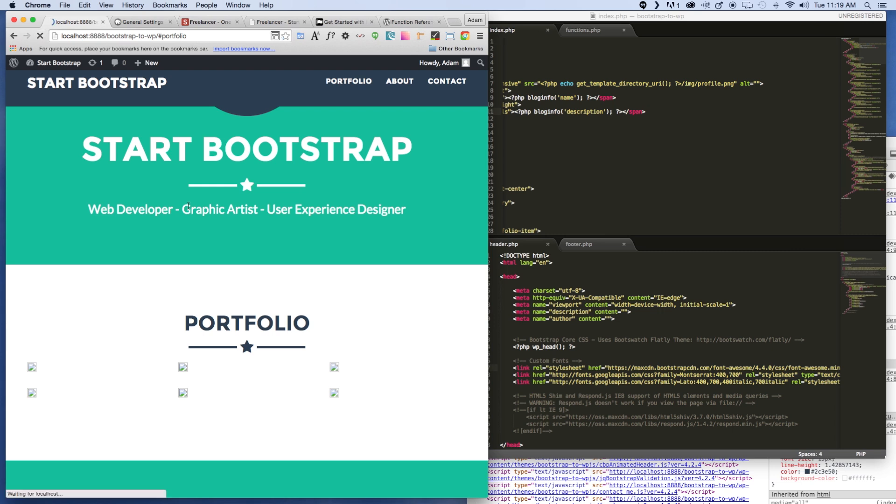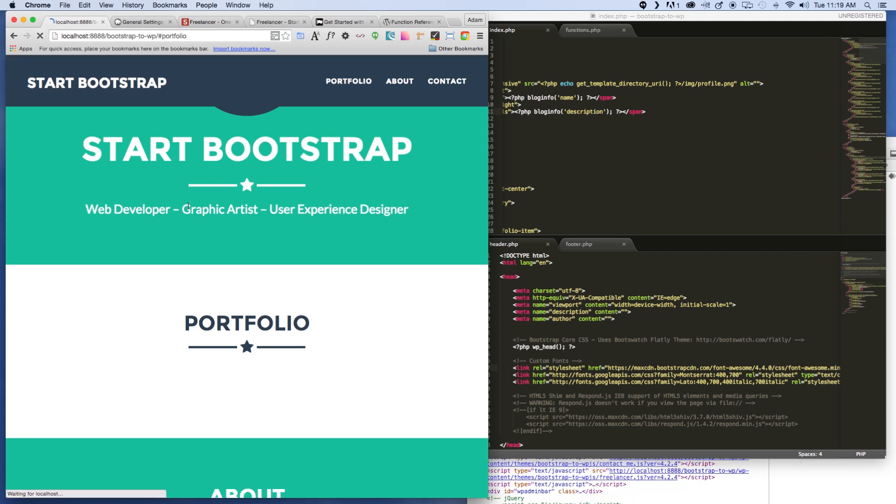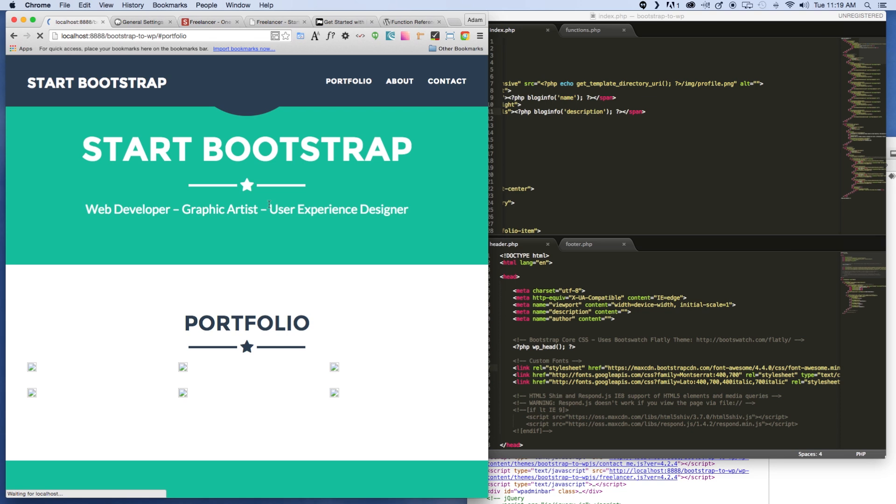Save that out or refresh it and there we go. All right, so nothing looks like a change because we didn't change anything, we just changed how it's being populated.